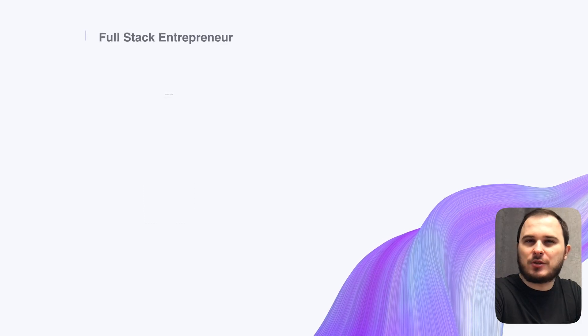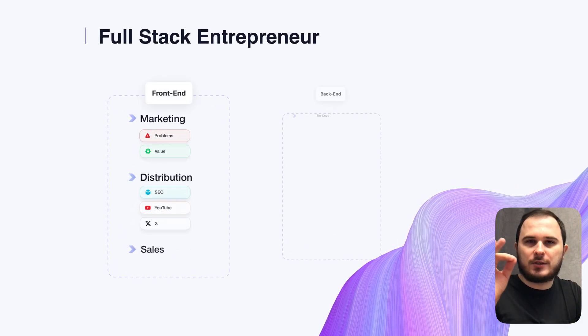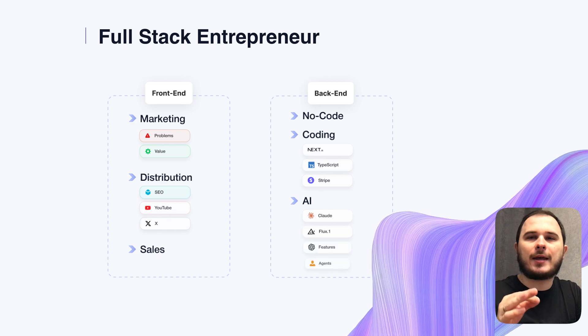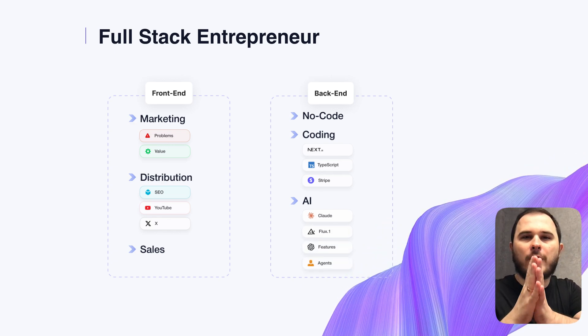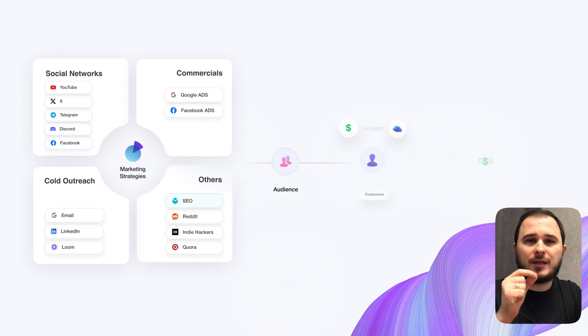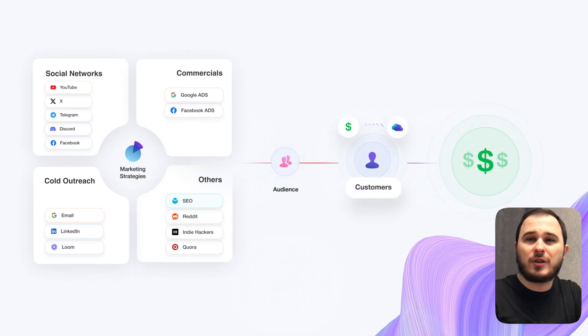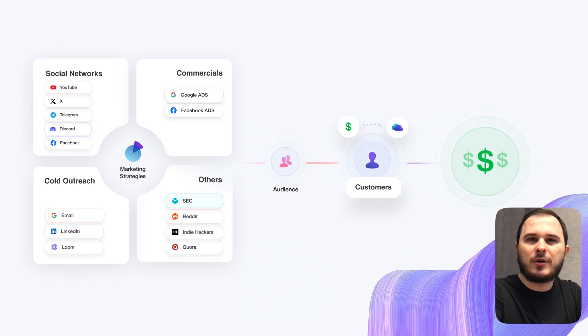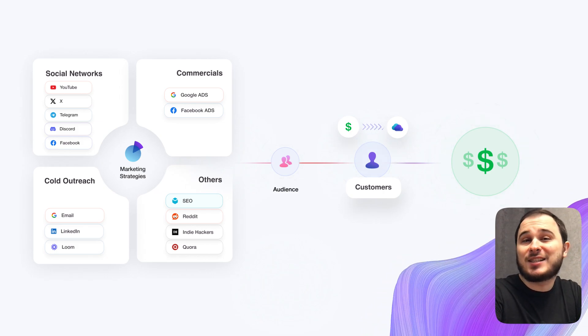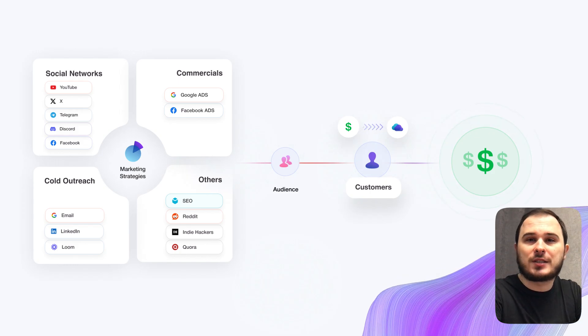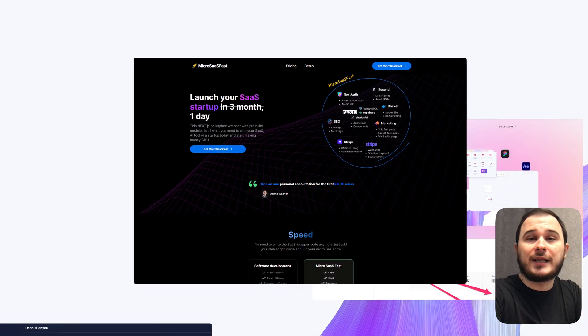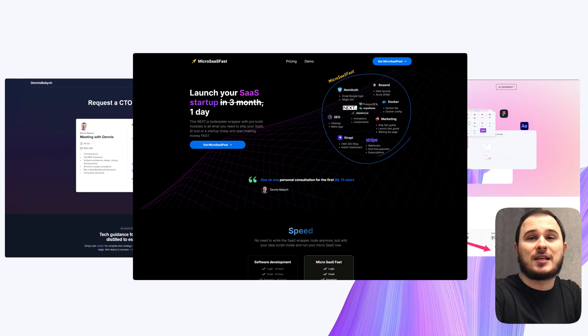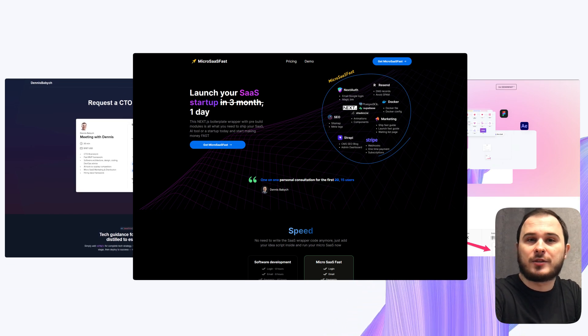Remember what I mentioned earlier. You need to become a full-stack entrepreneur. Your front-end is marketing and your back-end is coding. Start accepting this new reality. Start learning and implementing marketing strategies right now. Just as I did when I launched this YouTube channel, which already brings me tons of software development requests every month. So I can easily decline 90% of projects that I'm not interested in and it gives me a lot of new leads every day for my Micro SaaS Fast, Design Fast, my personal consultations and others.